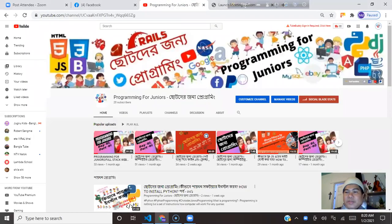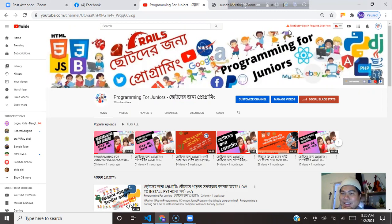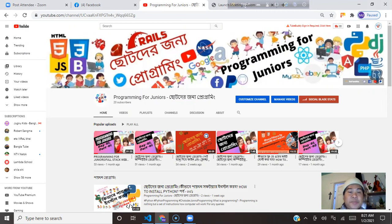Welcome everyone. Happy New Year 2021. Programming for Juniors — Chauta Dajuna Programming — is a newly launched YouTube channel run by me, completely focused on computer programming, web design and development.